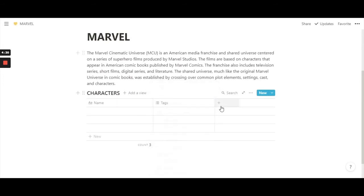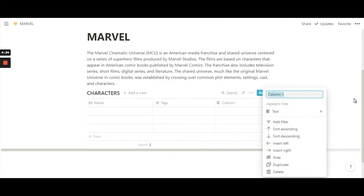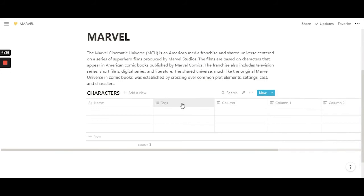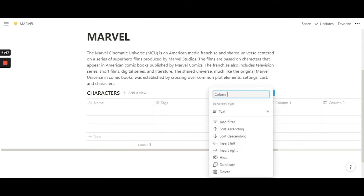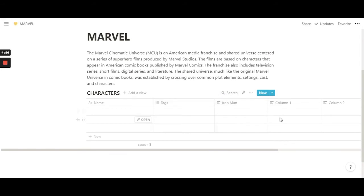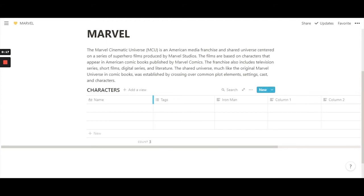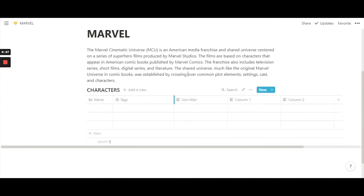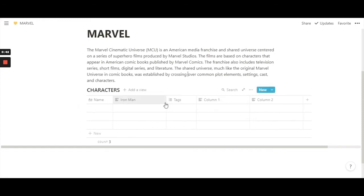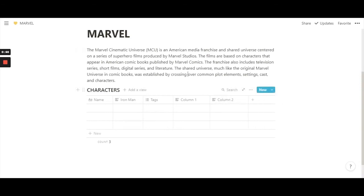In a database you can create multiple columns and keep adding as many as you want. To rename a column, just click on it and type — let's say 'Iron Man.' You can also manually adjust column width by clicking the divider line and dragging it left or right. You can also hover over the title and drag columns to reorder them.